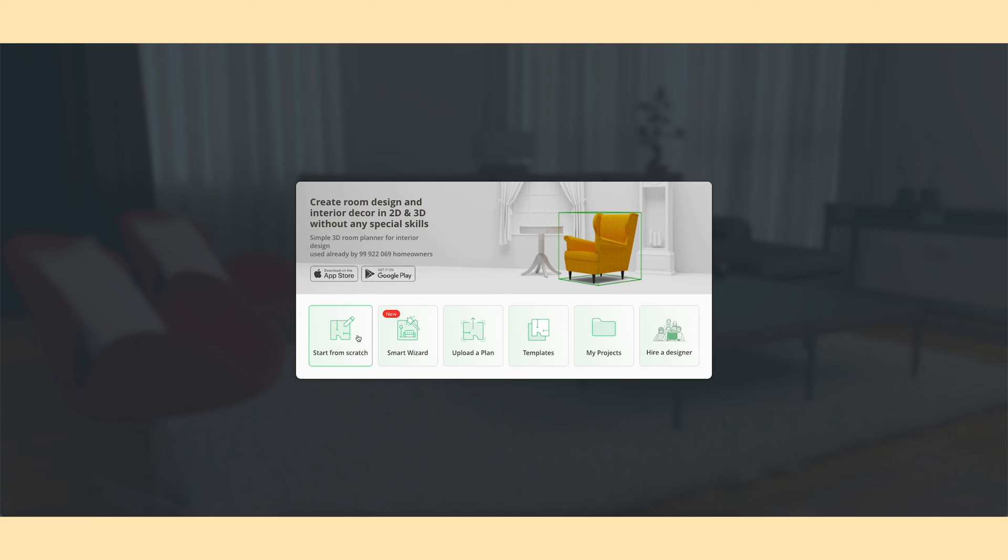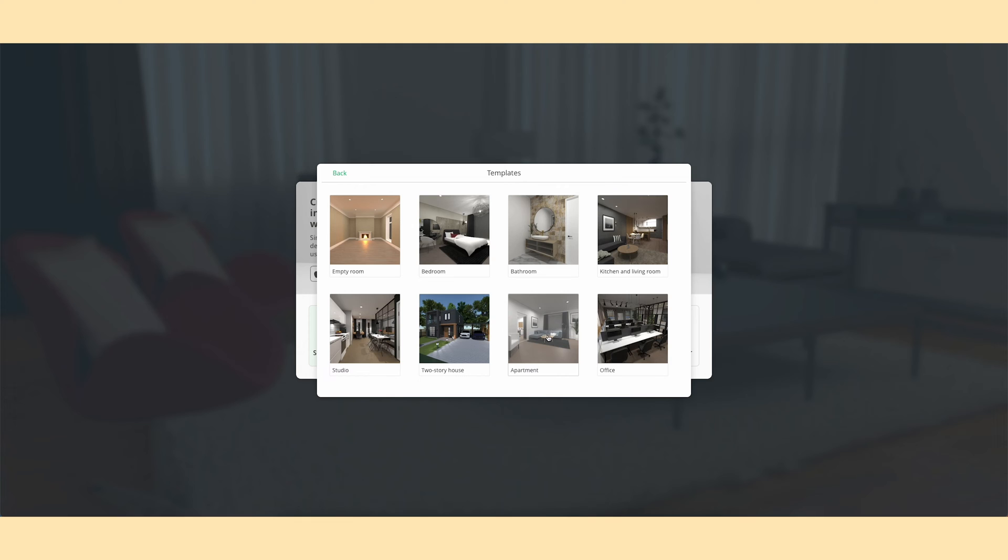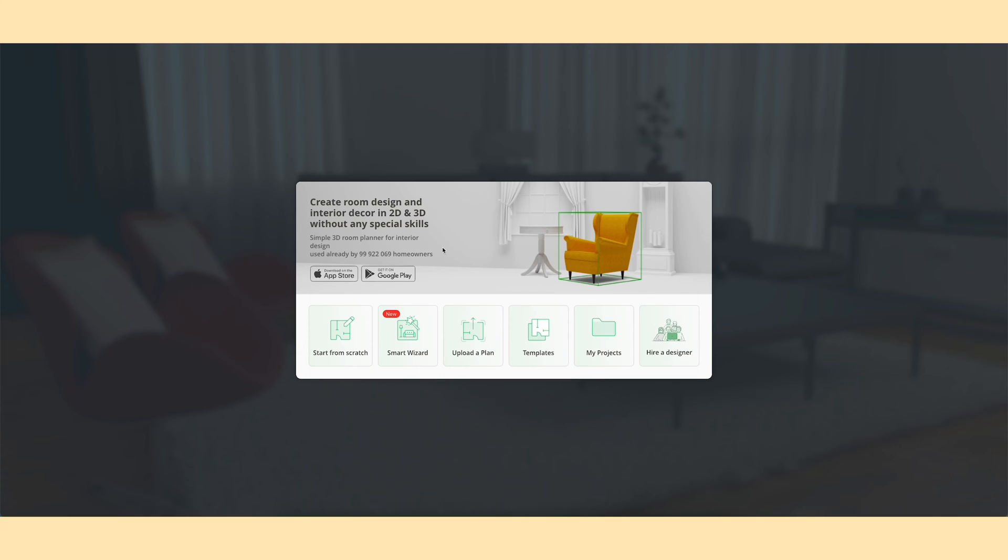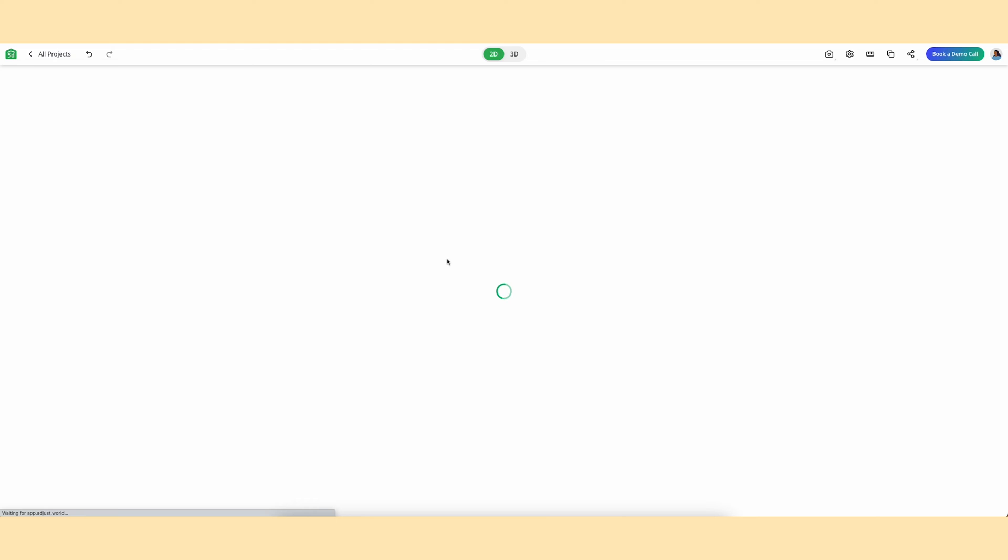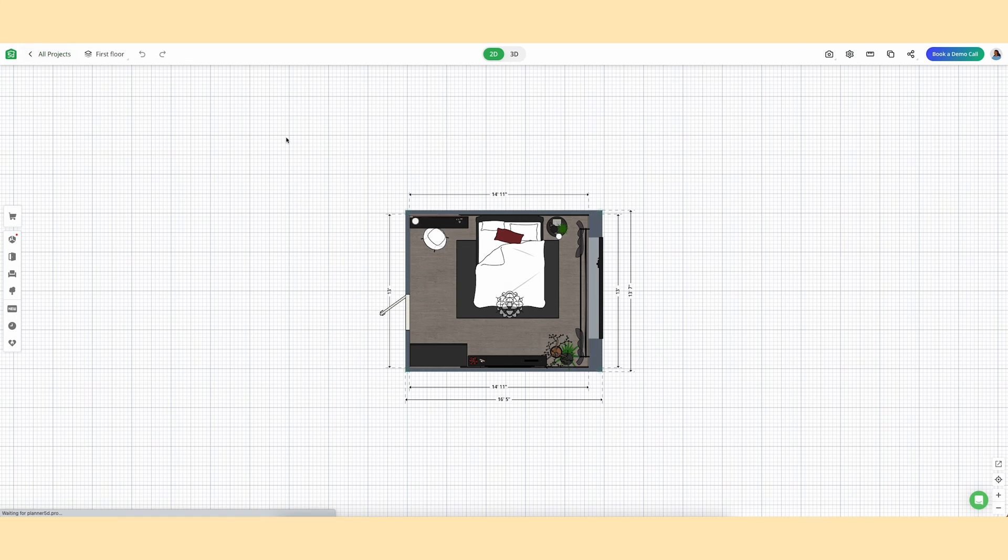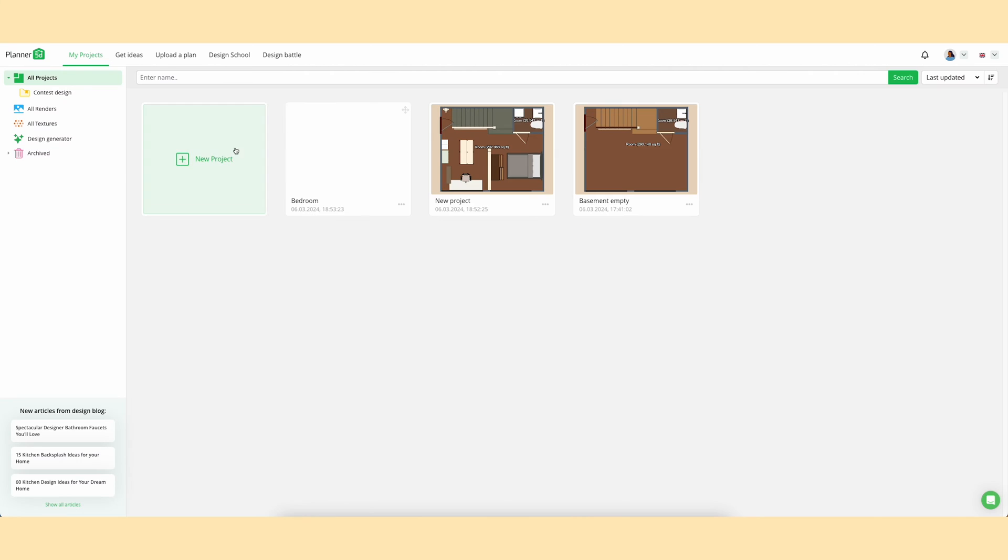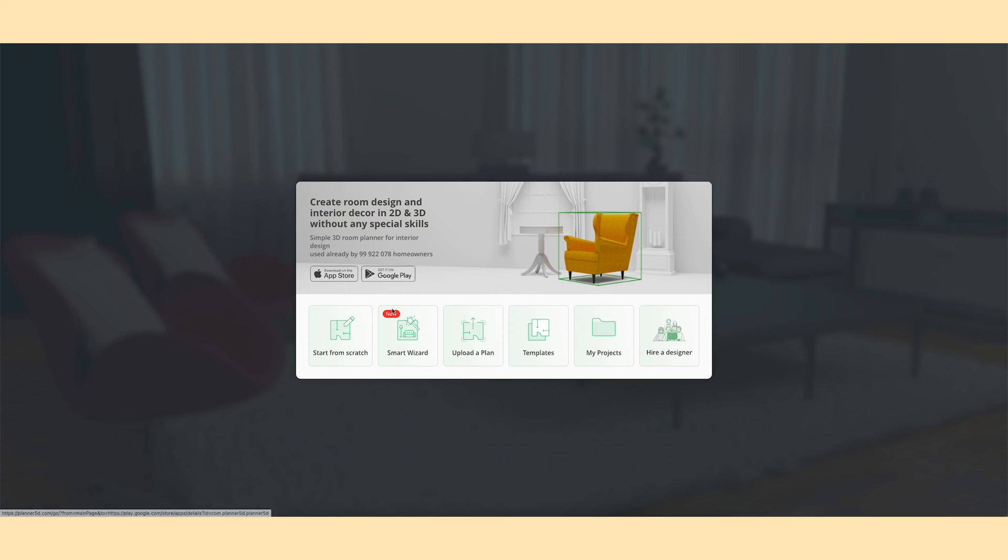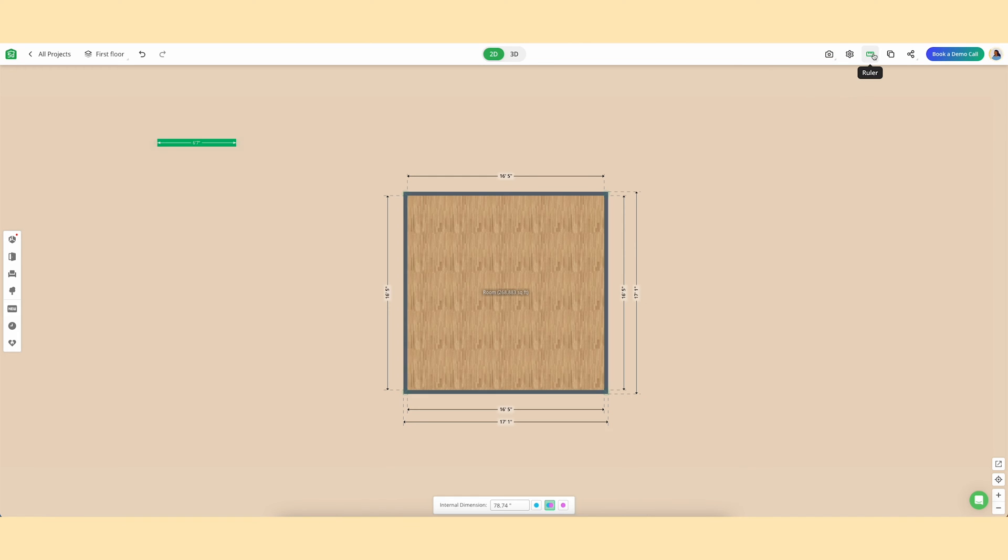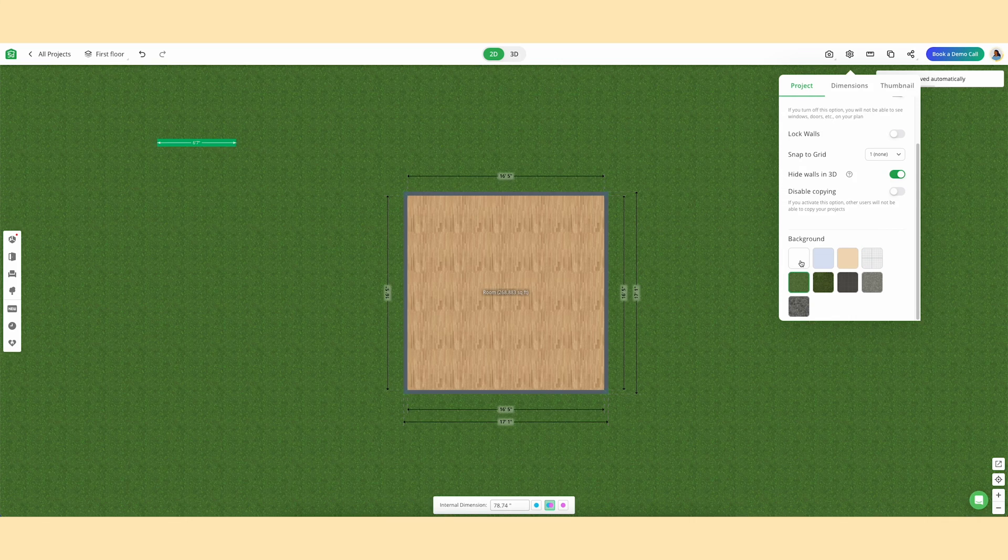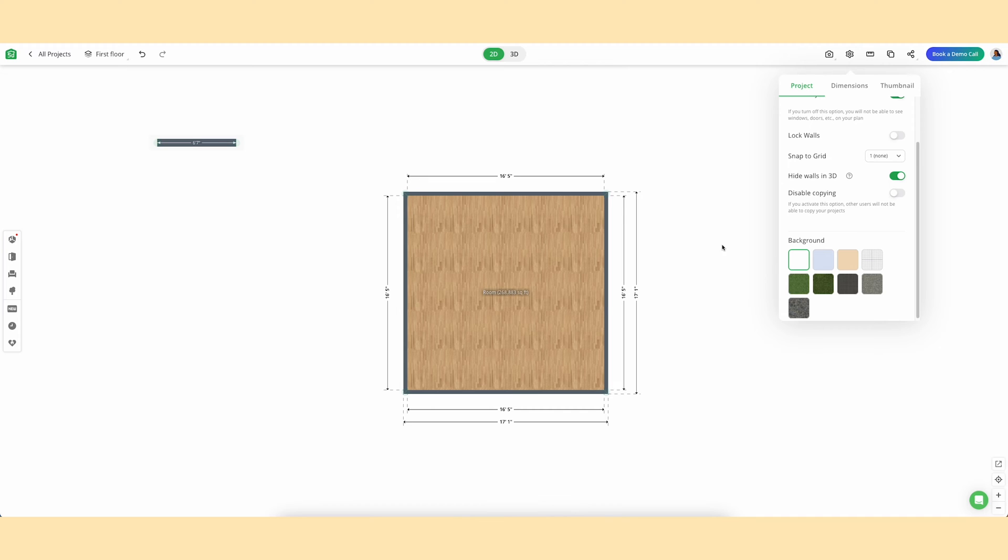Let's get started. We are in my dashboard in Planner 5D. You can start a project from scratch and literally draw all the walls or you can use a template. Here as an example I am using a bedroom template. In my case I'm just going to create a bedroom from scratch. You have different views, you can use the rulers, what background you want to use.